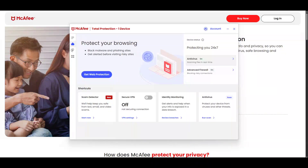In today's video, I'm going to teach you how to exclude a file from McAfee Antivirus Scan. This process is straightforward and should only take a few minutes of your time.